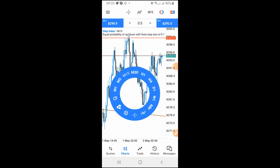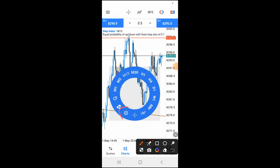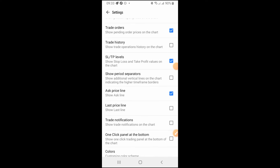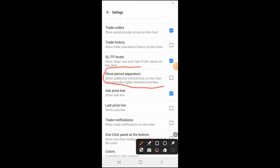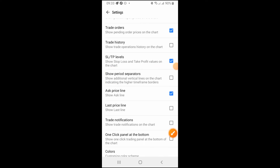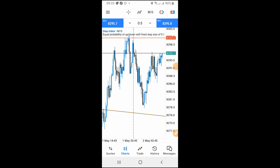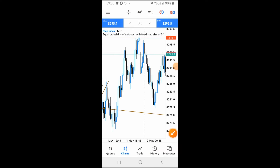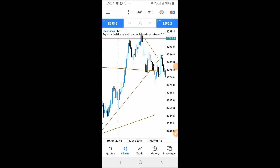I'm using a mobile phone for recording so most of you won't be confused. Once you tap on your screen, go to Settings, scroll down and find 'Show Period Separators' — check that box and go back. You'll now see dotted vertical lines on your chart. On the 15-minute timeframe, these dotted lines divide the chart into every 15-minute interval.